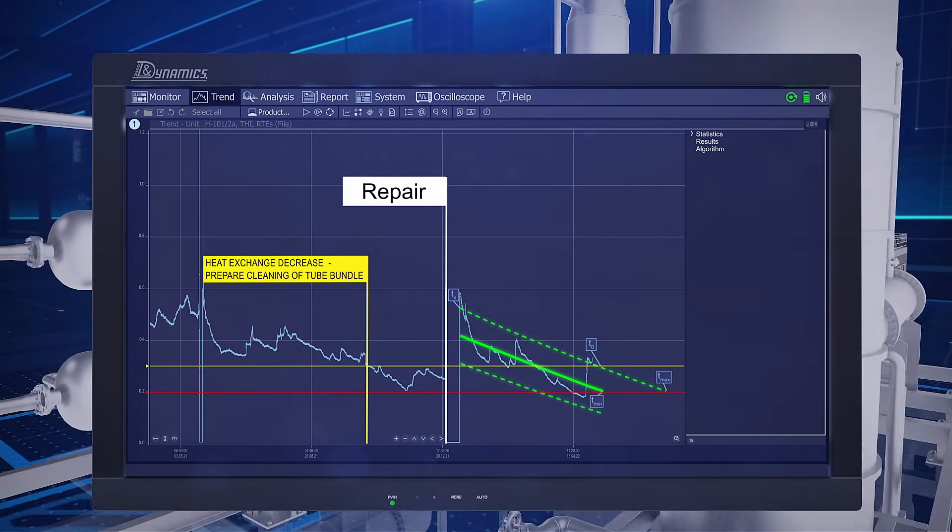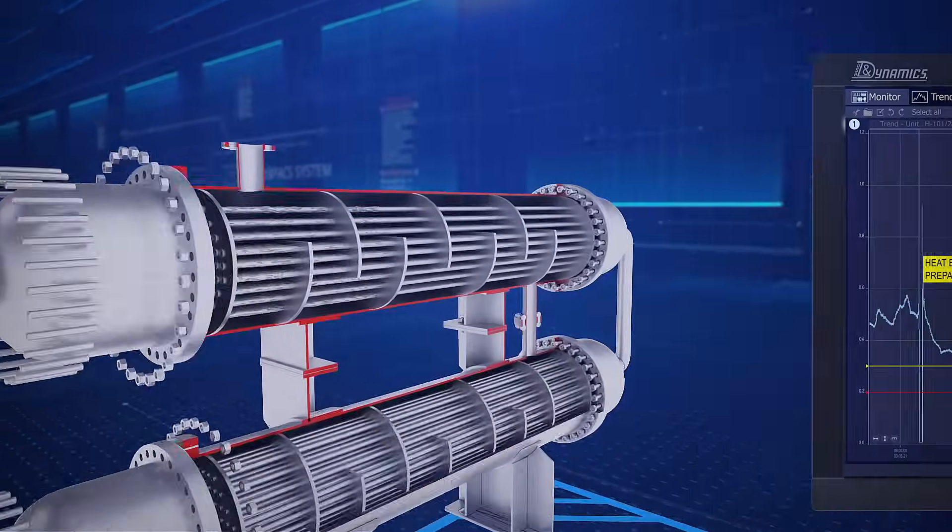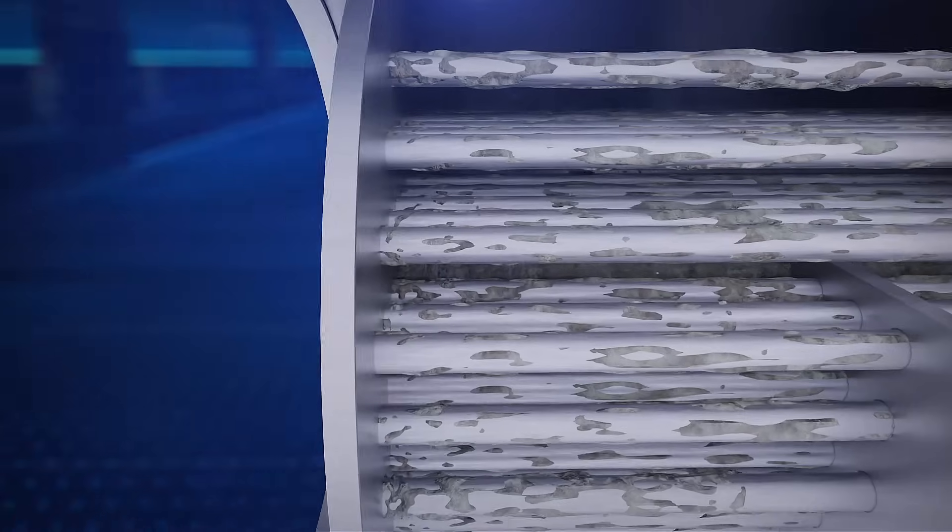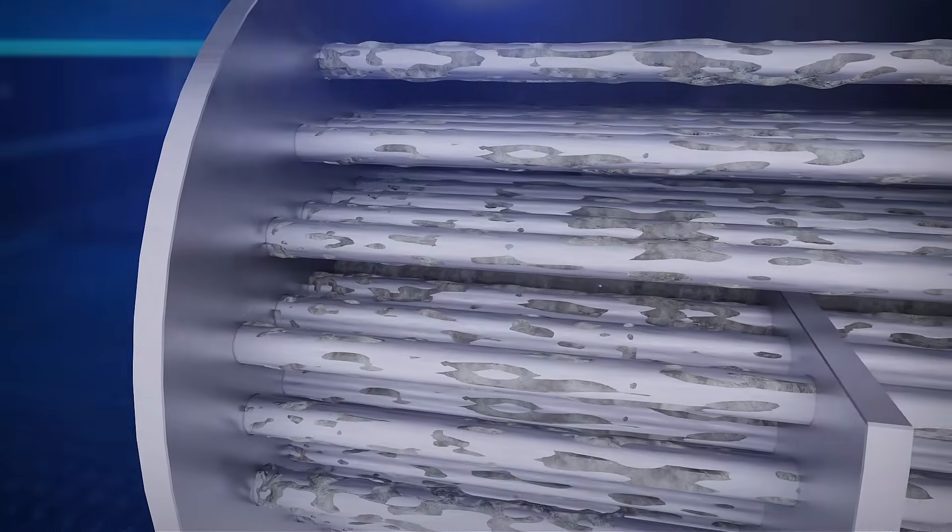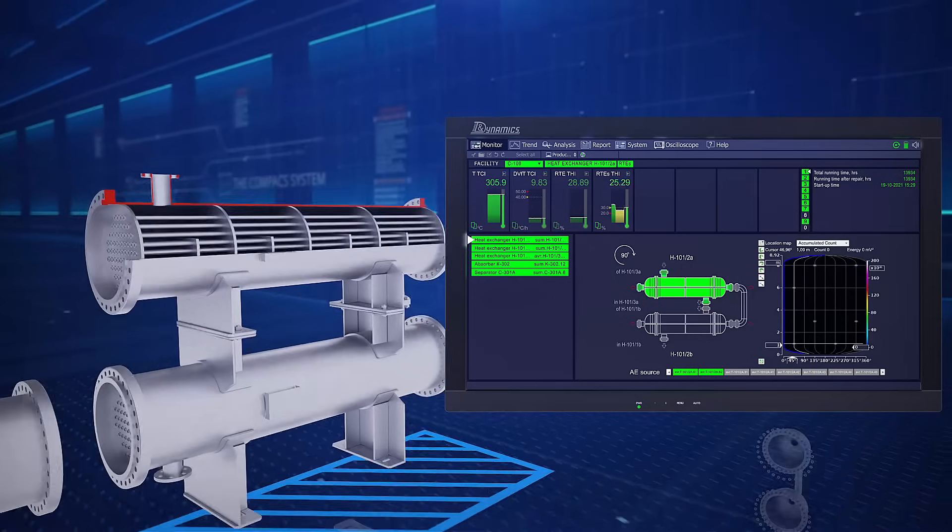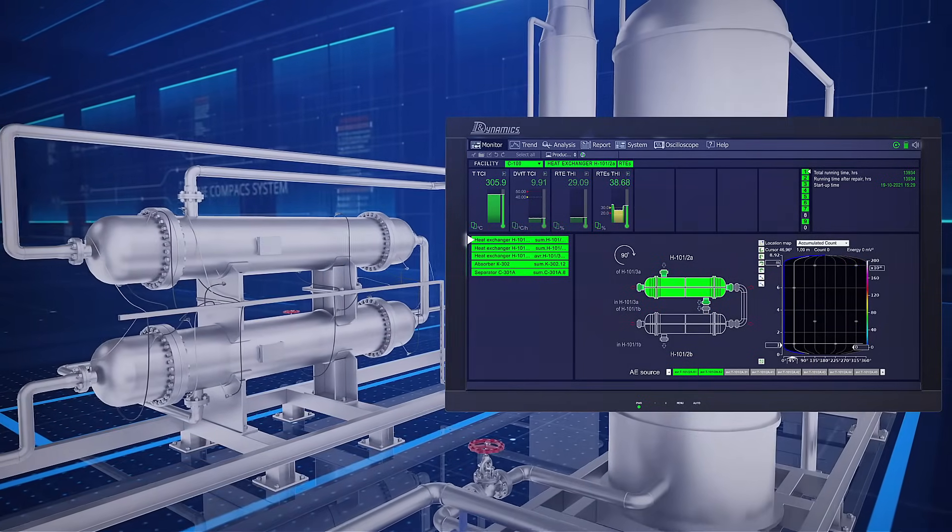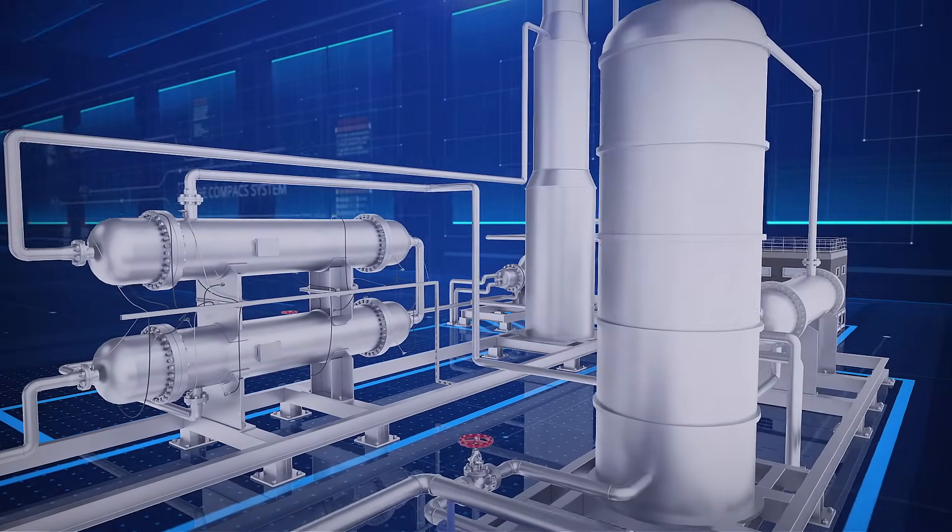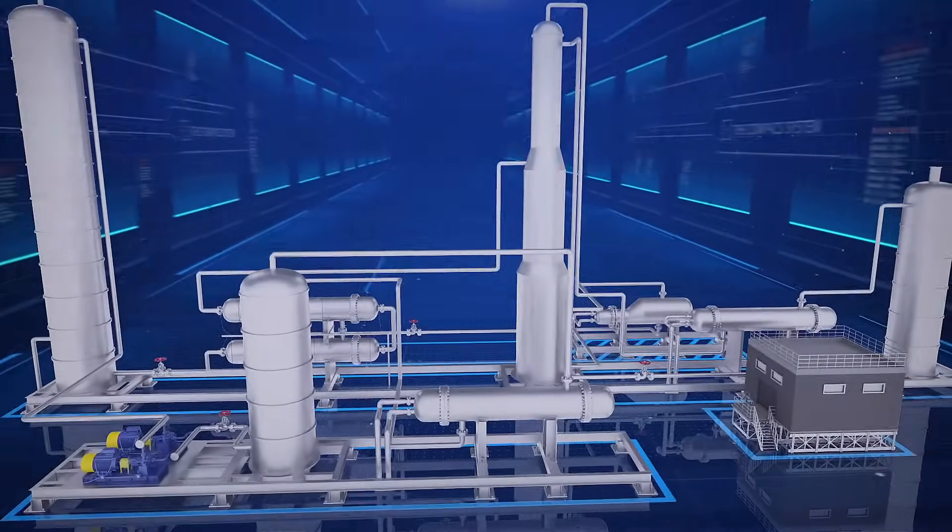A repair carried out six months later, with thorough cleaning of the tubes including those on the outer surface, restored the heat exchange efficiency to an acceptable level.